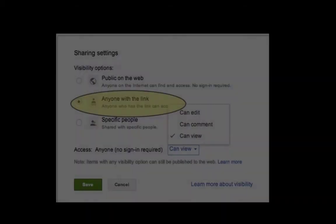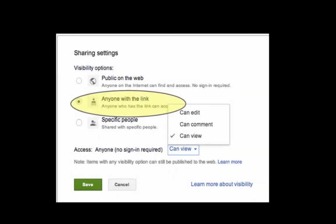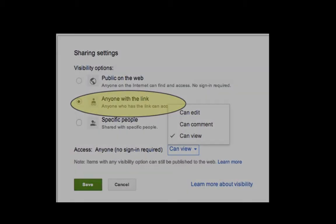To share with a larger group, it's sometimes easier to use the anyone with a link option.